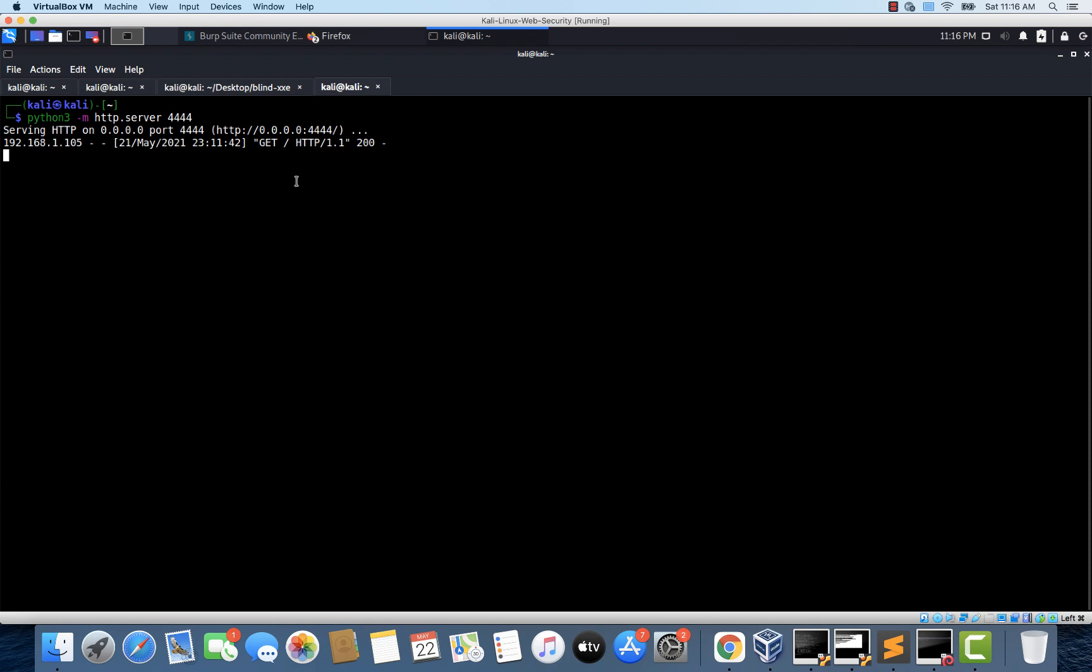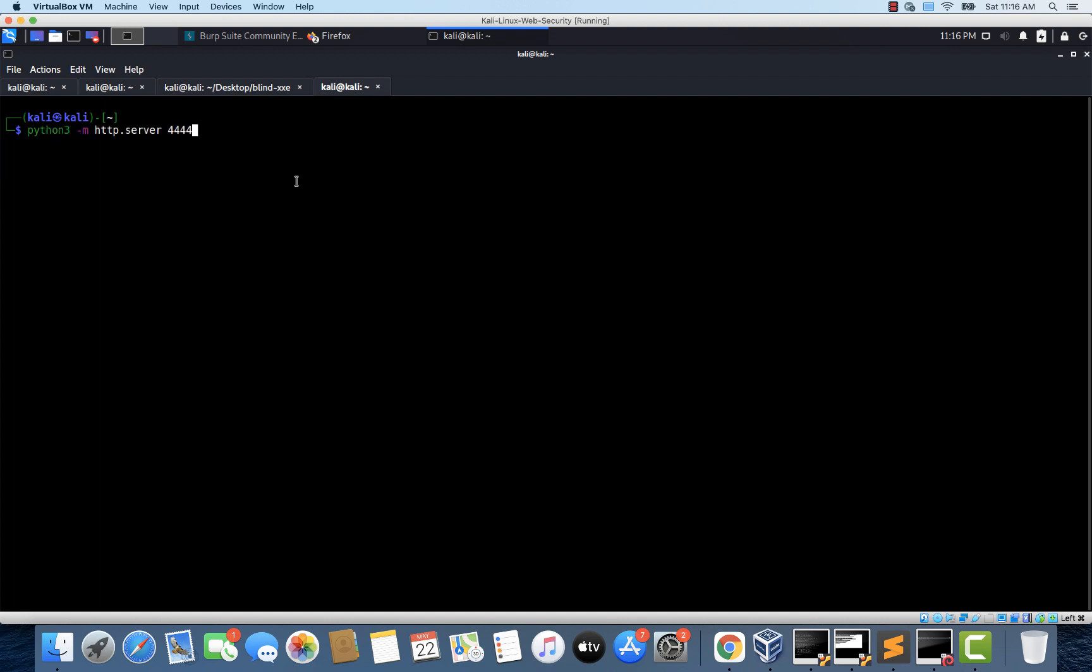This is where we left off in the previous video. So let's stop the server and let's restart it. So if there are any new HTTP requests we can see them again from line one.